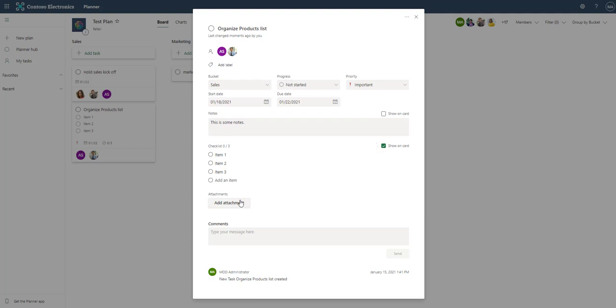You can also add attachments here. I'm not really for attachments in here. You can do it, but I think that any documents associated with planner should live in SharePoint to maintain that single source of truth. But if you want to attach things, you can.